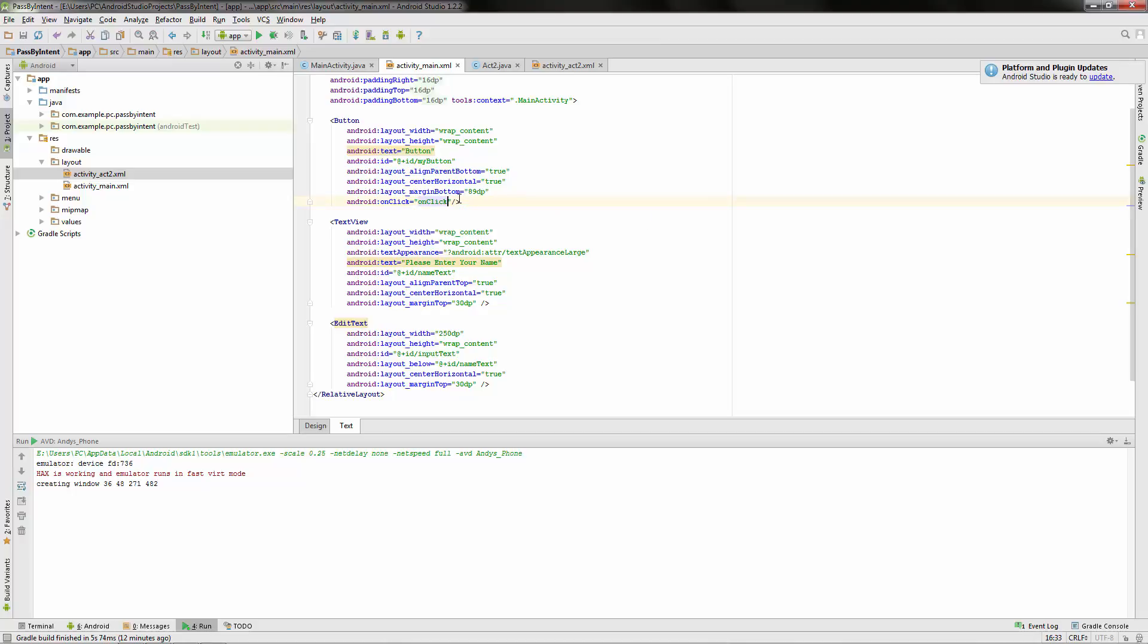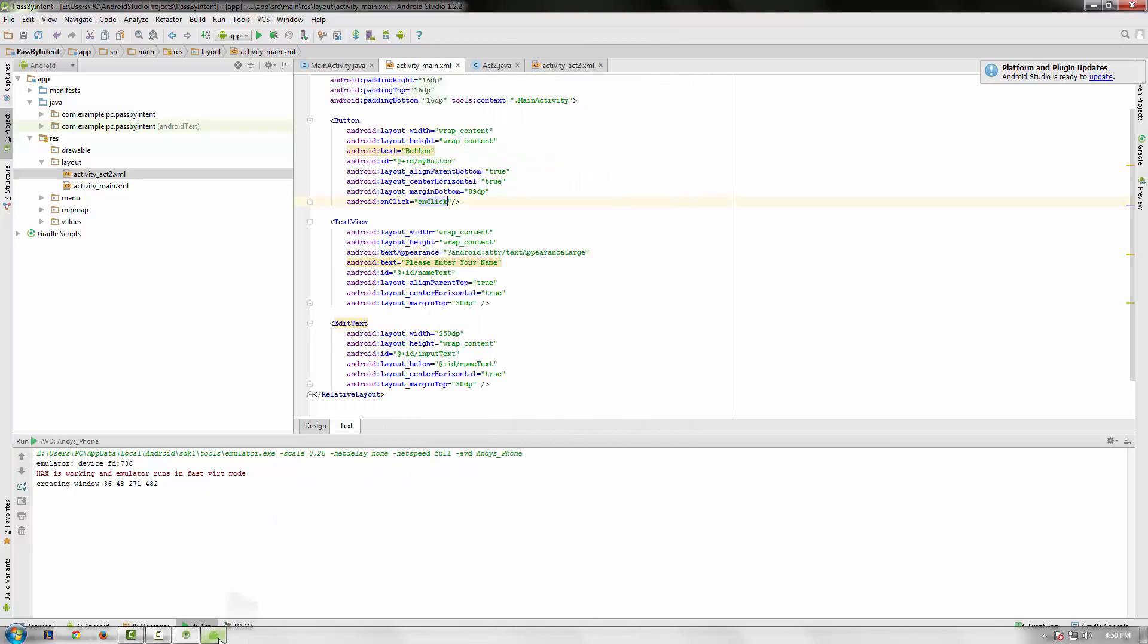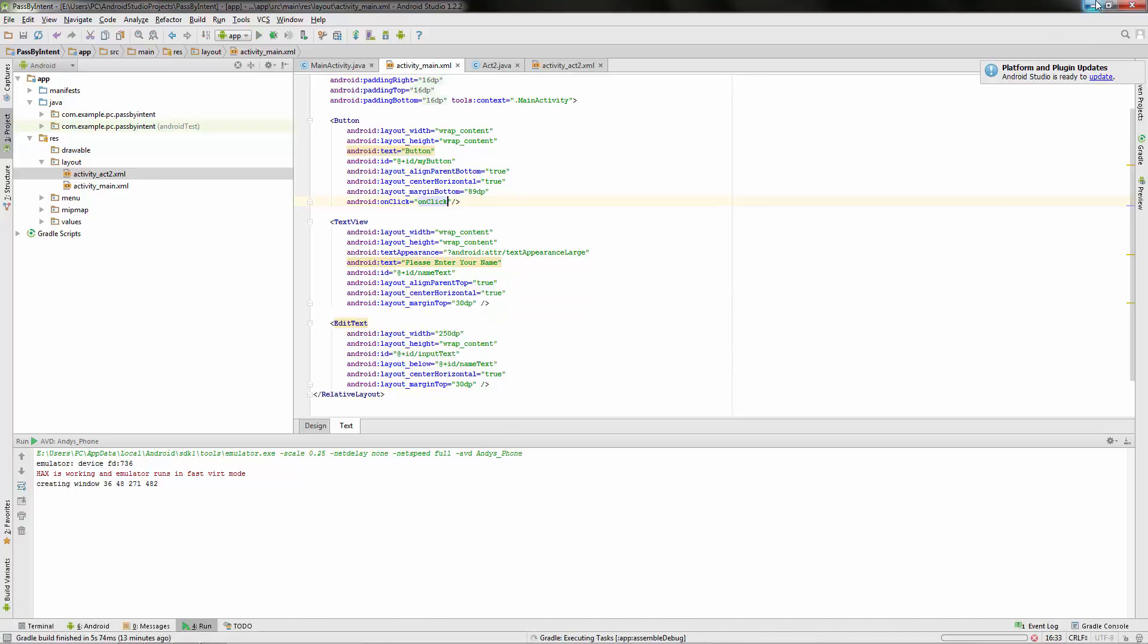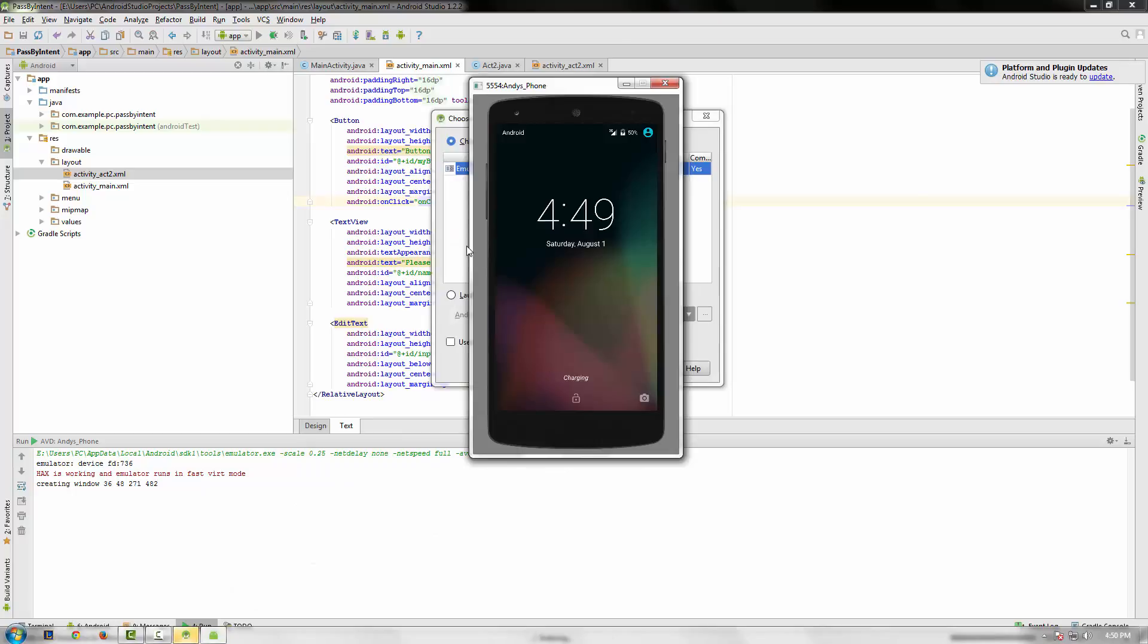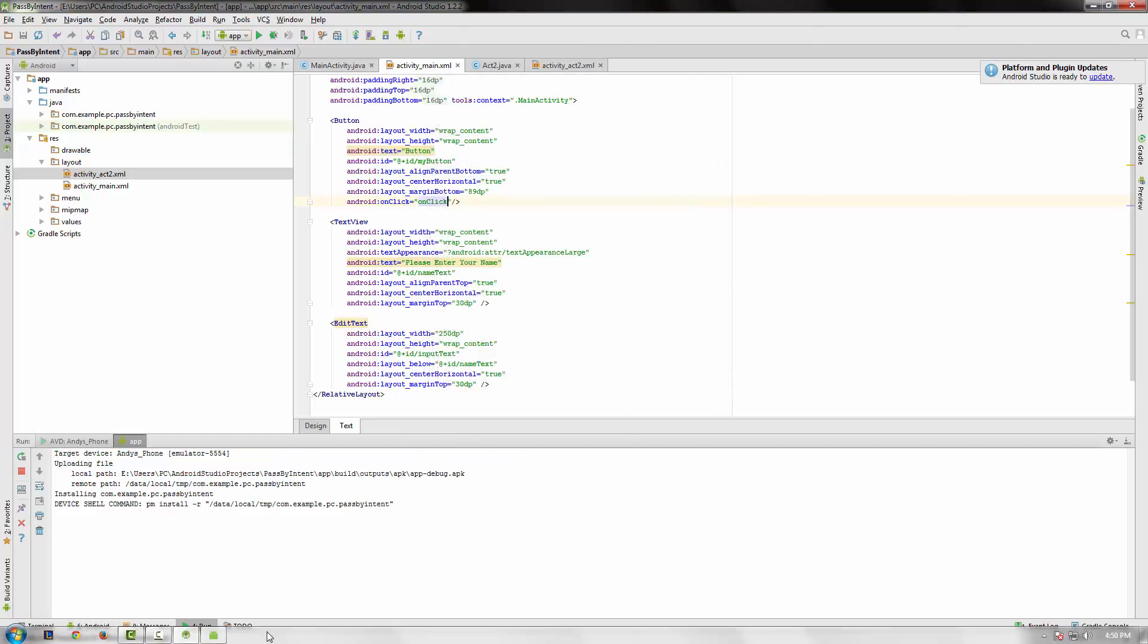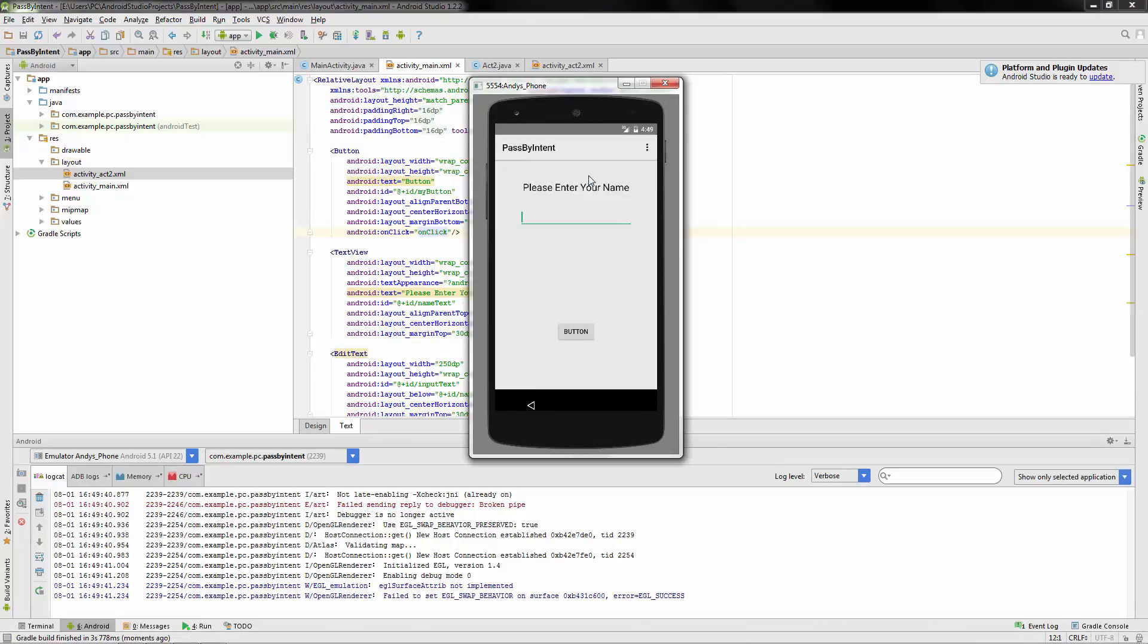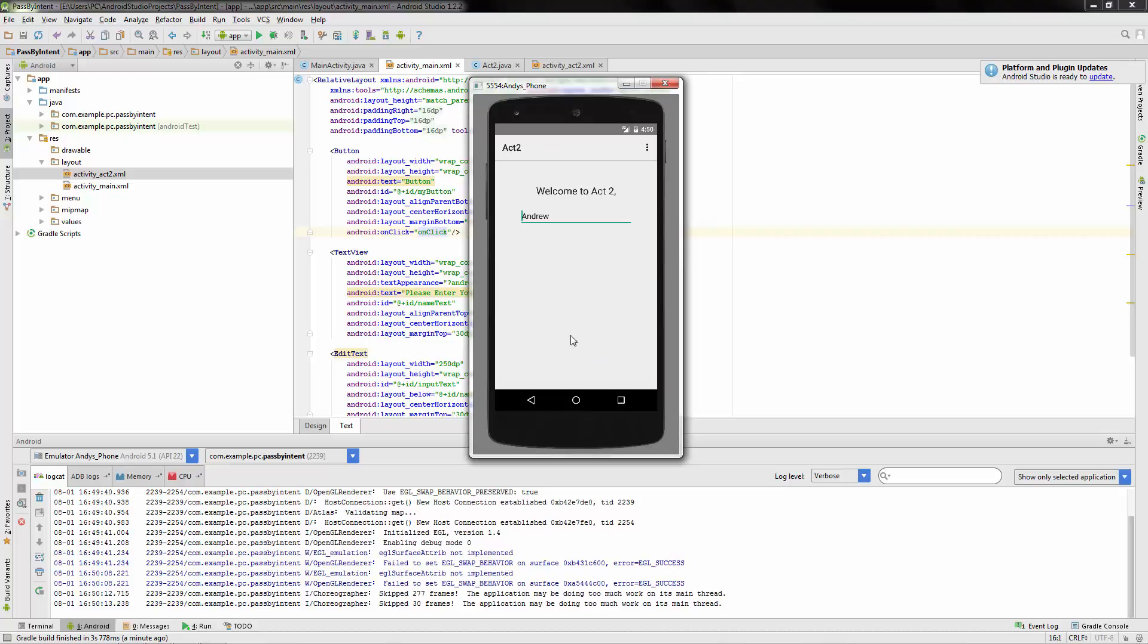All right. We'll save. And I've got the emulator up and running, I believe. Yep. But we have to press play. Oh, there it is. Please enter your name. My name is Andrew. Welcome to Act 2, Andrew.